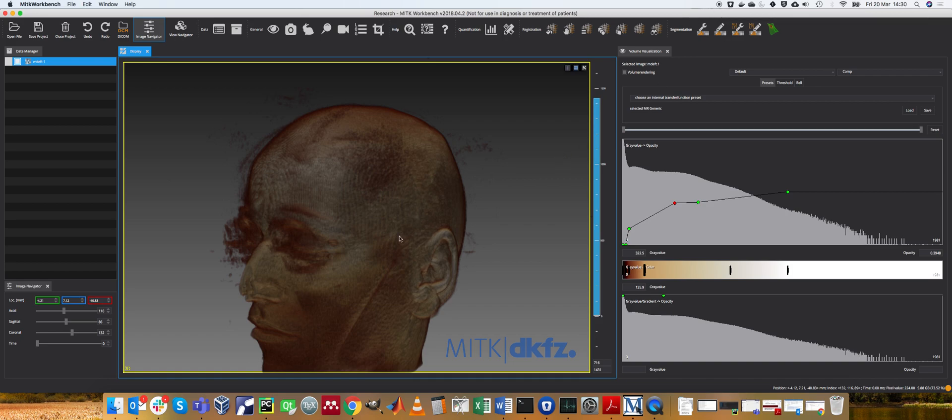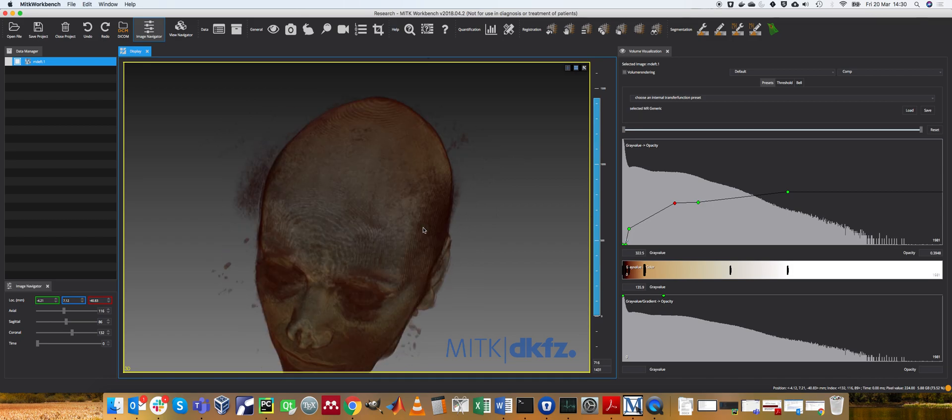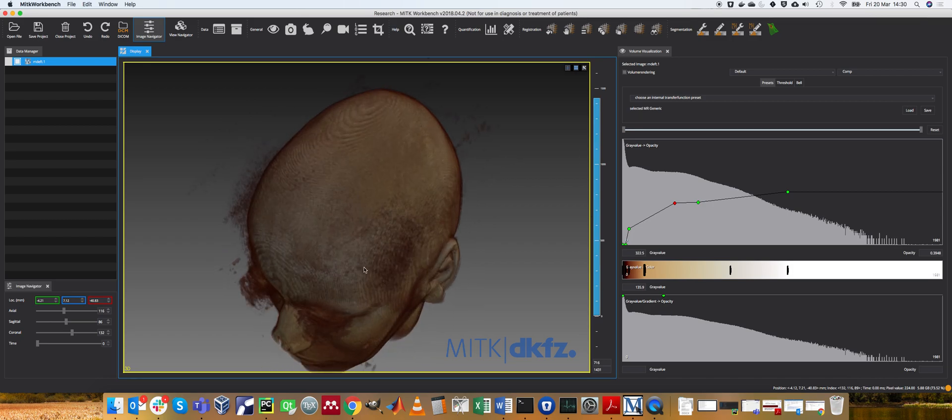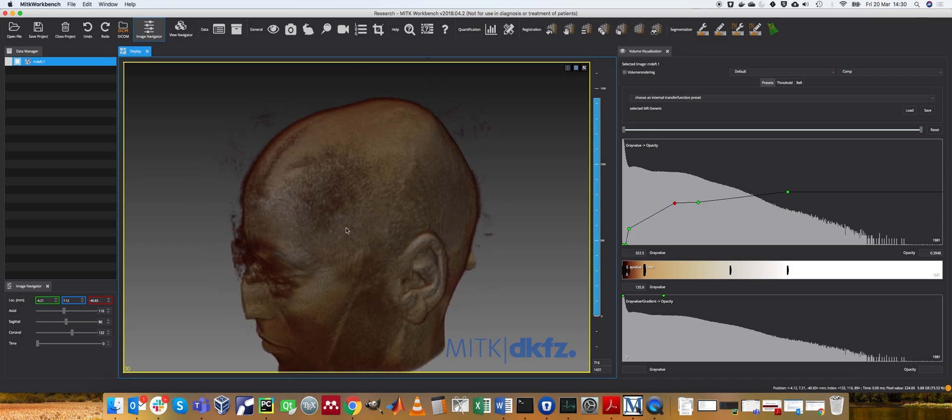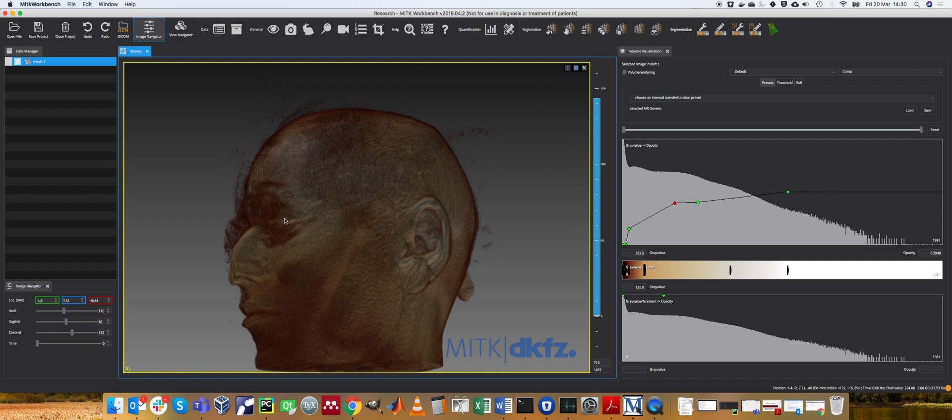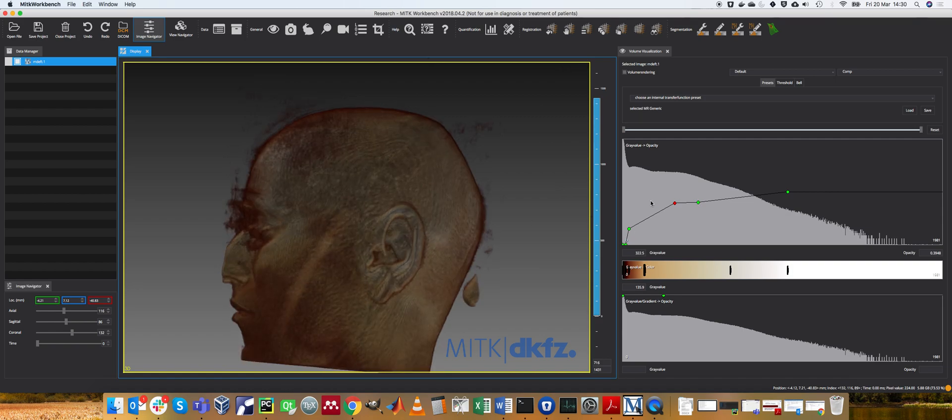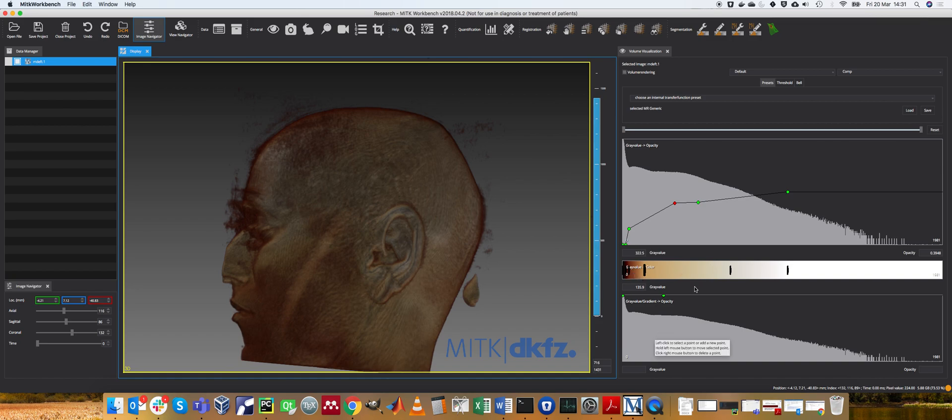So this concludes kind of what volume visualization is. I hope that's been illustrative. So there's no segmentation is the key take home. And it's all controlled by either intensity to opacity, intensity to color, or gradient to opacity transfer functions.